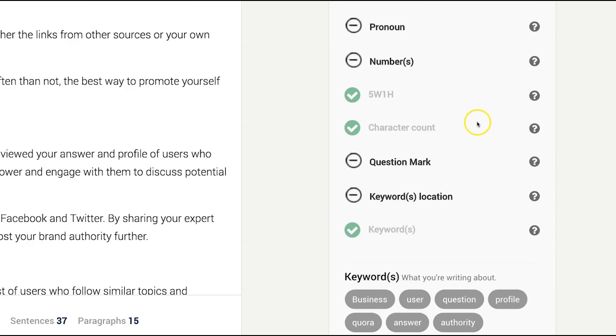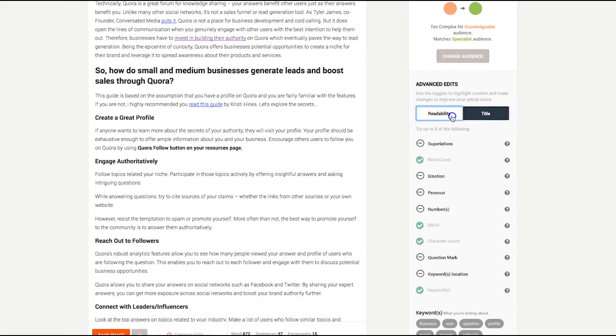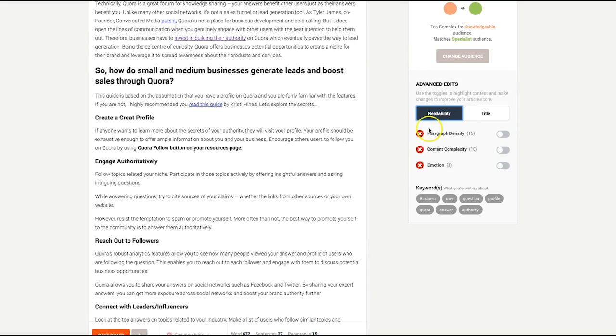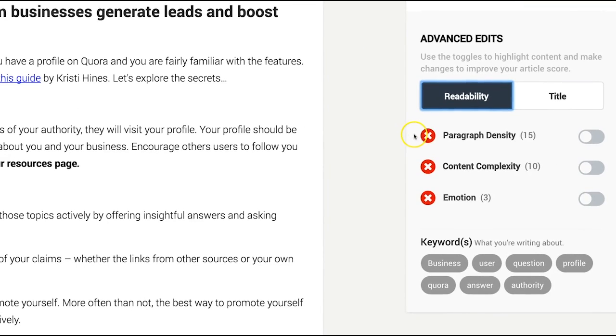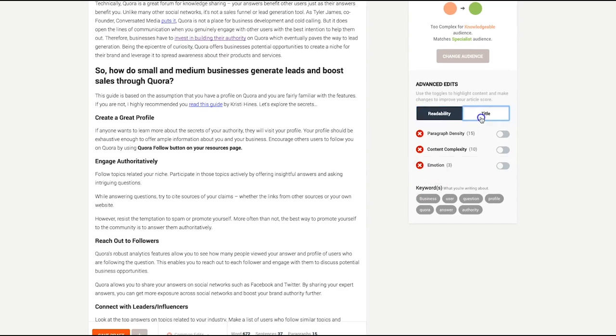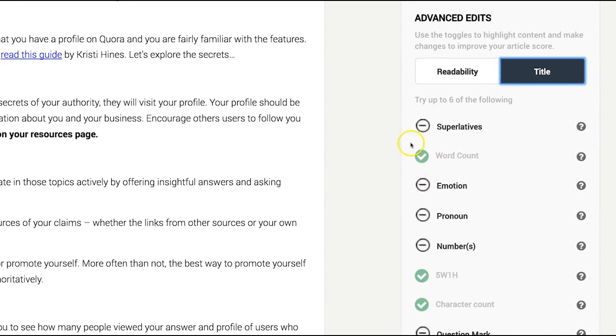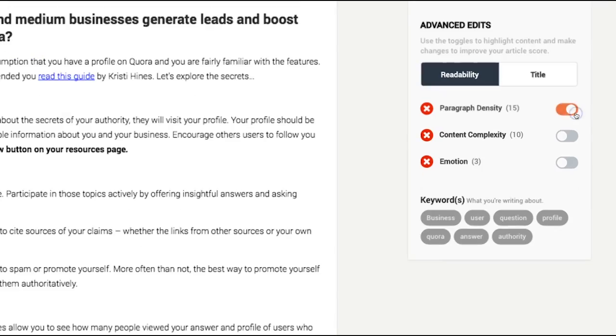Within the readability category, the red X's indicate the areas in the text that are inhibiting your blog post performance, while the green checks mean you're good to go. To locate the areas of text that need to be fixed, click on one of these switches.